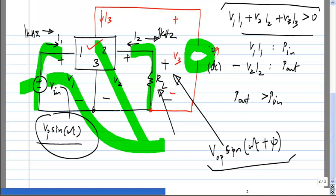Although you have an extra source of power, that source of power cannot be converted to power into the load at the signal frequency. The transfer from the signal source to the load will be the same whether you have that extra power supply or not, because of superposition in linear circuits.